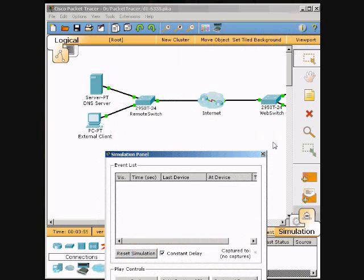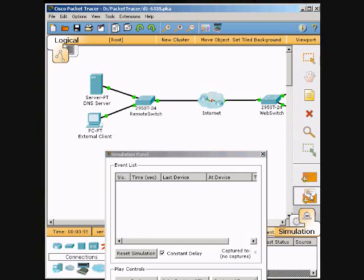I will move this down here. Here is our open envelope, and we will click the external client.